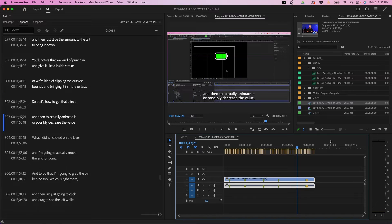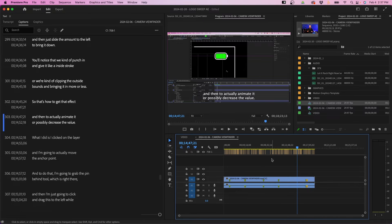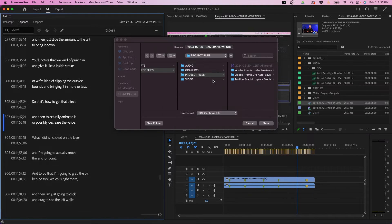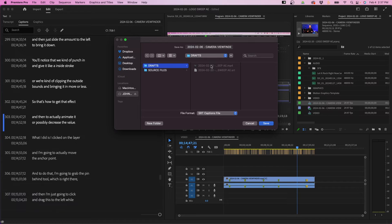To export captions for YouTube specifically, you can export as an SRT file — a sidecar file you can upload when you go to upload your video. To do that, click the ellipses, go to the export section, and select export to SRT file. Choose where to save it. Then when you're ready, you would select this SRT file to upload to YouTube when it asks for transcriptions or subtitles.